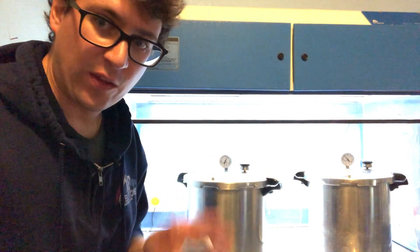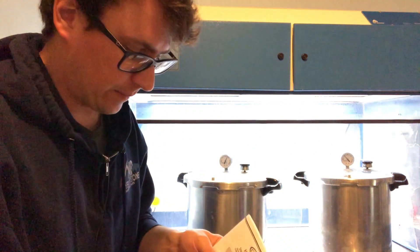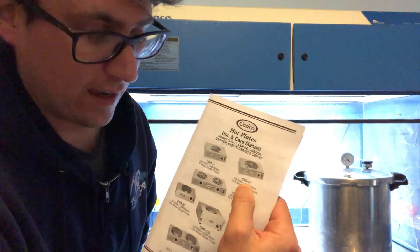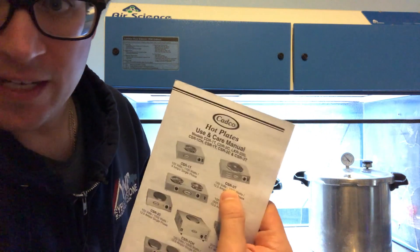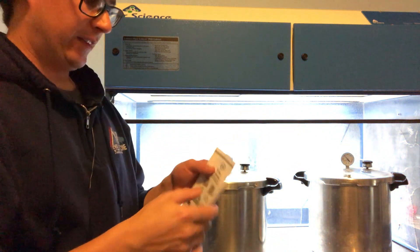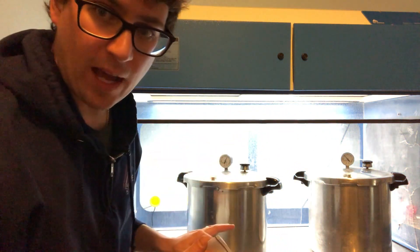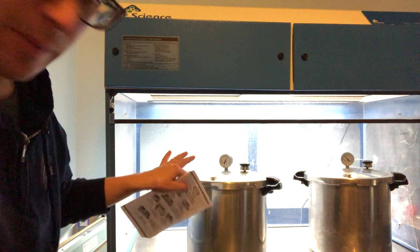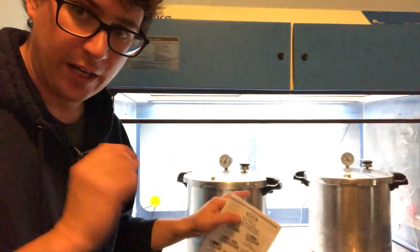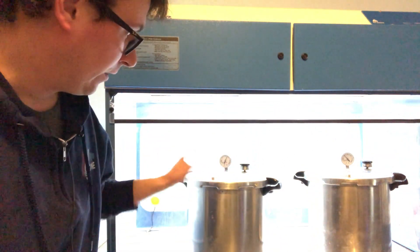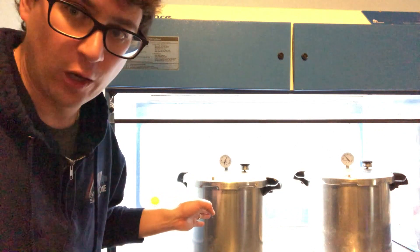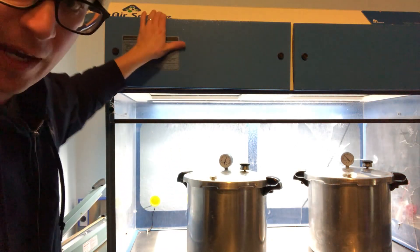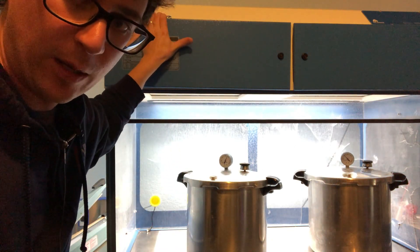All right guys, so that about does it with the CADCO CSR-3T hot plate. It's a standalone hot plate - took about two hours from initial start time. It's cooling off in the flow hood right now, so it'll take about 20 minutes to drop back down to pressure, and then tomorrow morning I'll be able to inoculate these grains.